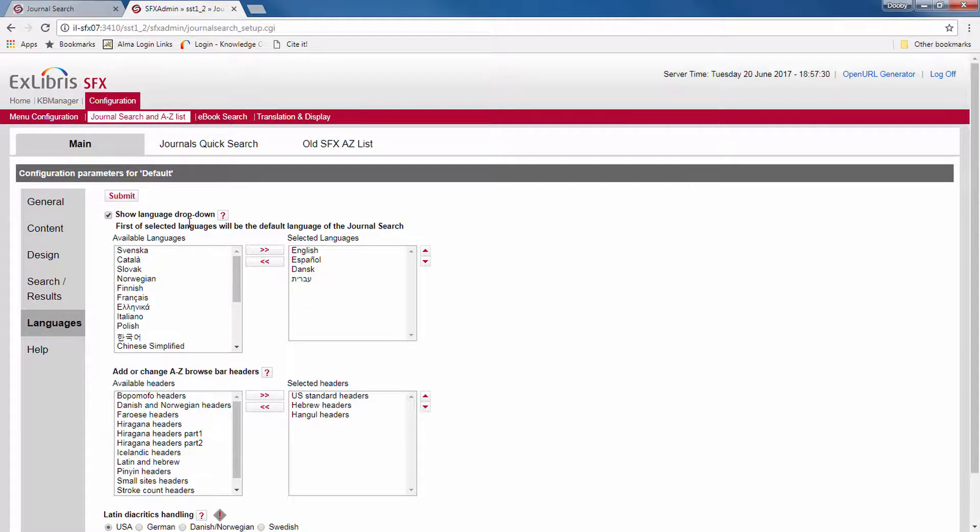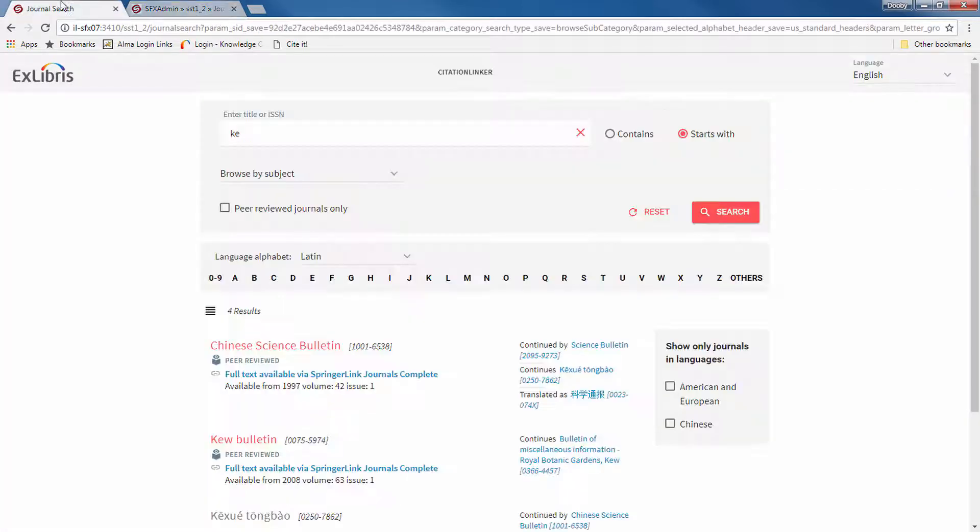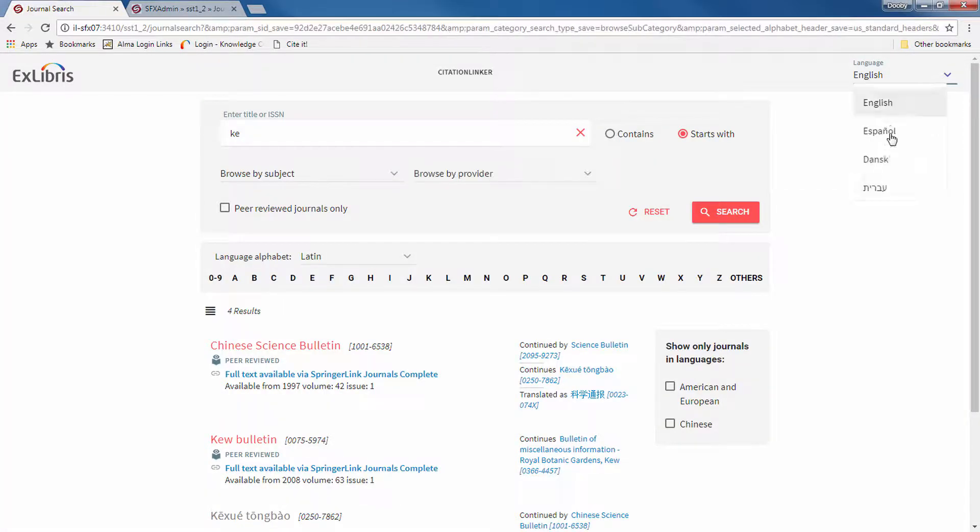So, in our case, the language dropdown for the user interface includes English, Spanish, Danish, and Hebrew. So, if we take a look over here, the users can select here in which language to view the UI.